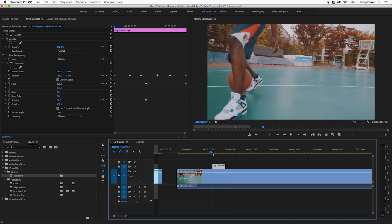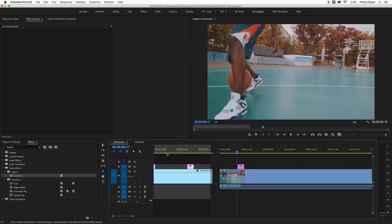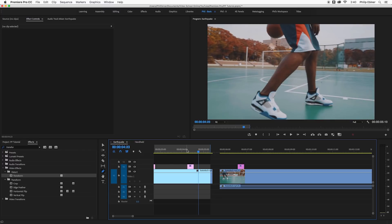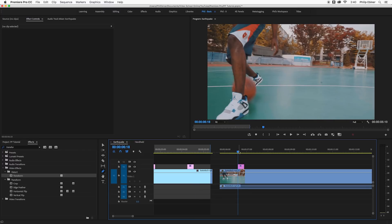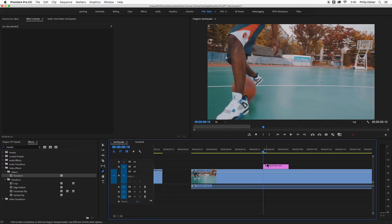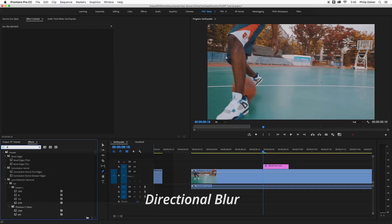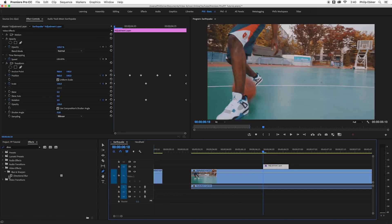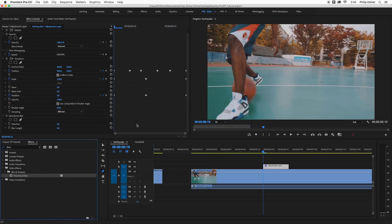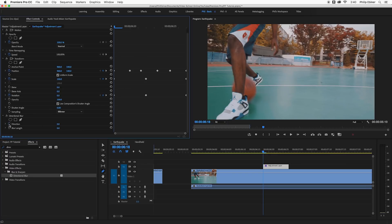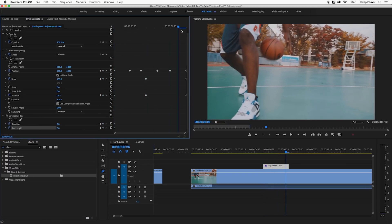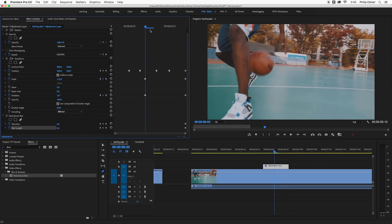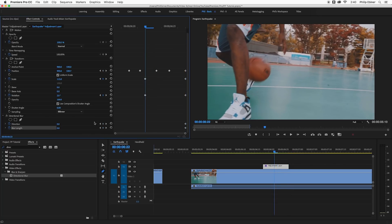The other thing I did with this original version was I added a subtle bit of blur to it and that was with the directional blur. So type in directional and you'll see that the directional blur pops up. We're going to apply it to the adjustment layer. Again we're going to set keyframes at the beginning and end at zero and zero and then go to the end and apply these keyframes as well.